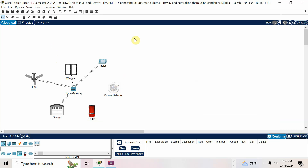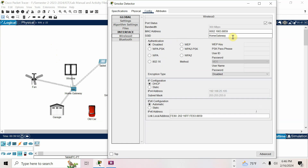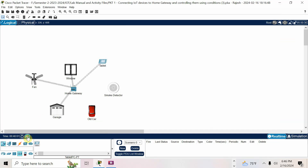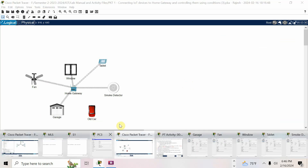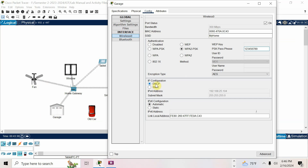For the smoke detector, also connect it the same way — 'my home', PSK, password 123456789, fast forward, connected. No need to connect the car. Connect all other devices except the car. Make sure every device has DHCP chosen so they will get an IP address.